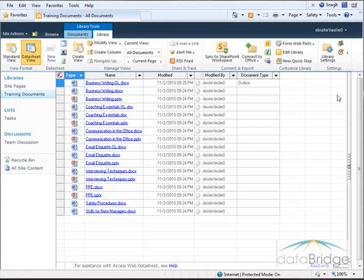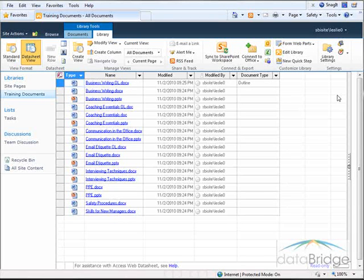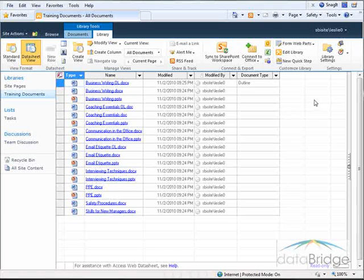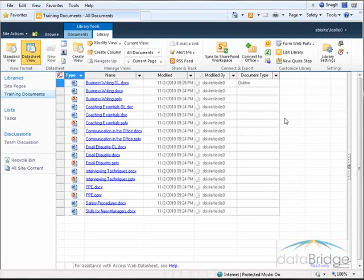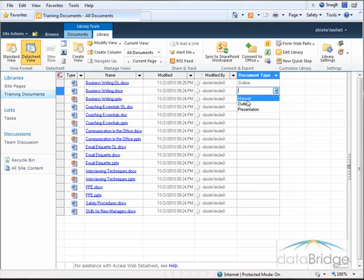To change the document type in this view, I don't need to open the Properties window for each document in the list. One option is to edit directly in this cell. The second document is a manual, so I can click in this cell. It provides me with the drop-down in the choices, and I'll select Manual.